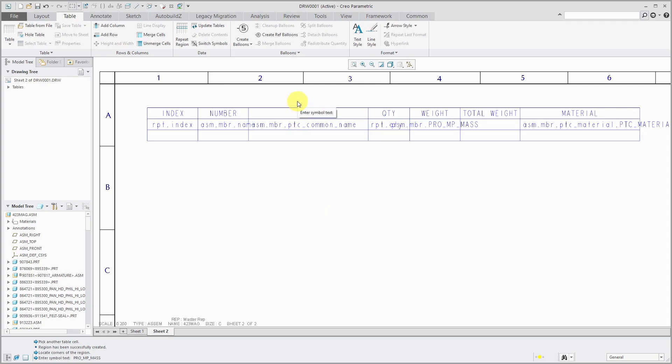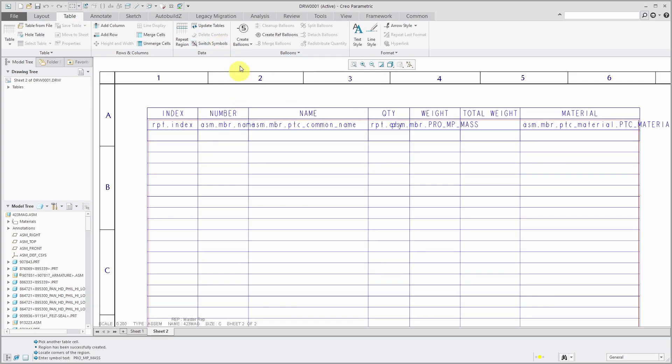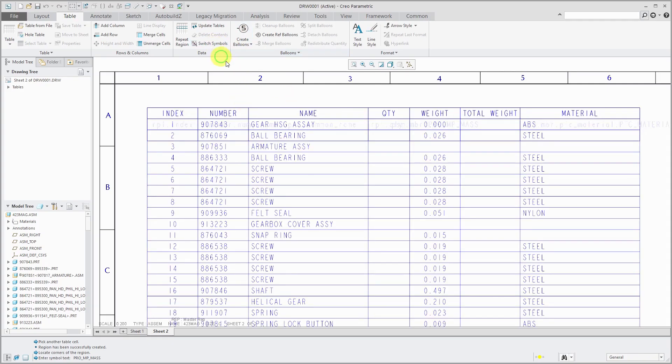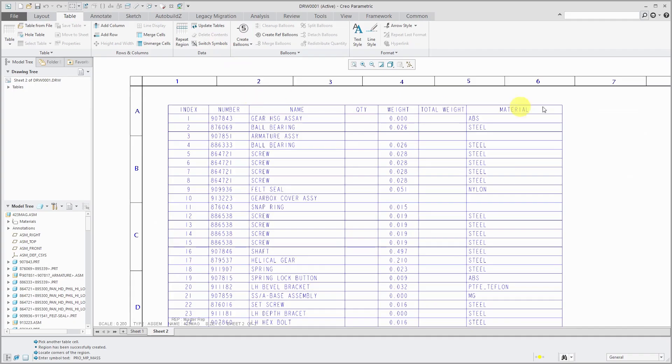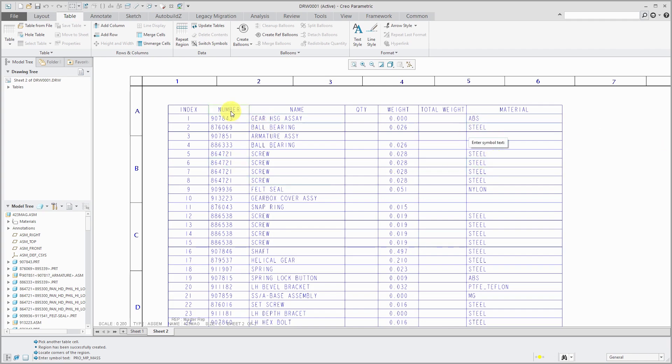And now when I choose to switch symbols a couple times or I could update table, you can see that here we have the table filled out. So you can see that we have some materials in here. We have index, we've got the components number, the name, and so forth. But there are a few things that are wrong right now. First off, there are no quantities in here.